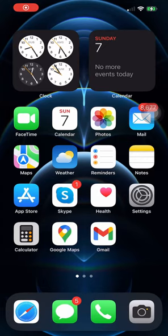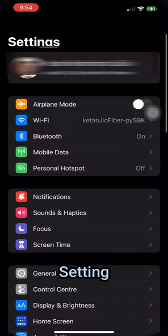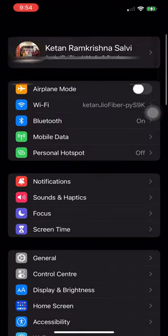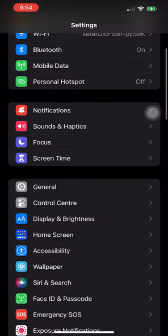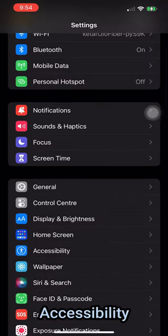In this video we will learn how to turn off VoiceOver on iPhone. Start the Settings app. Select General and then select Accessibility.